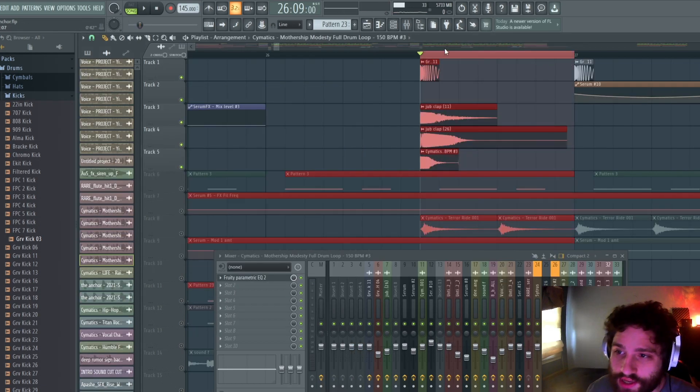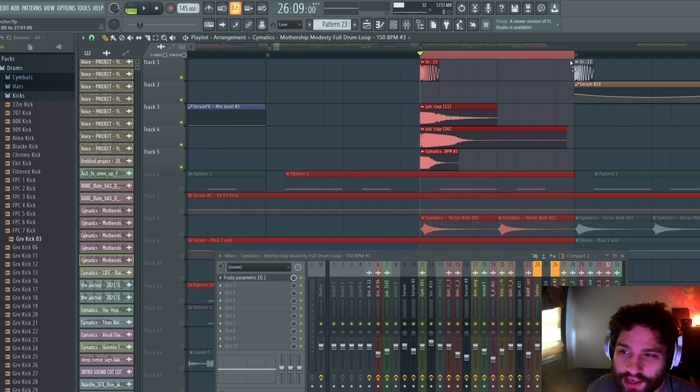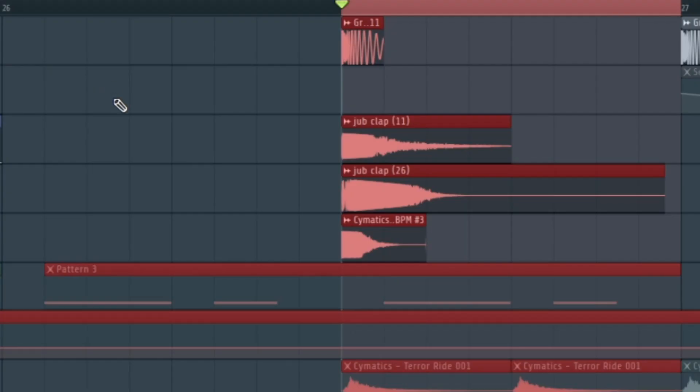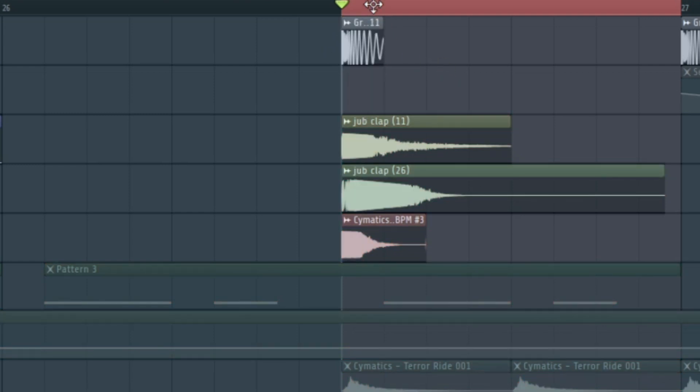If you want to make some claps, if you're trying to make a clap really hit, you're going to want to do the classic rhythm thing and put a kick behind it.